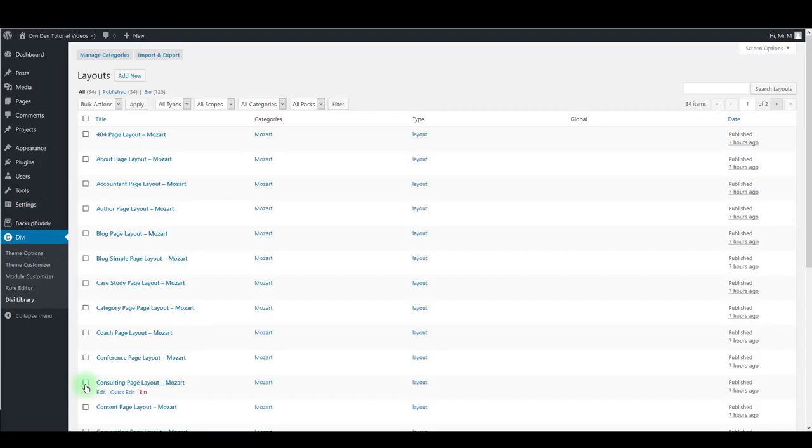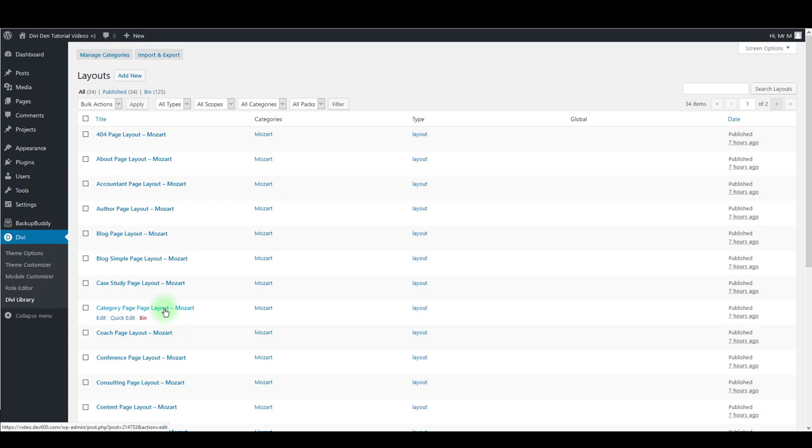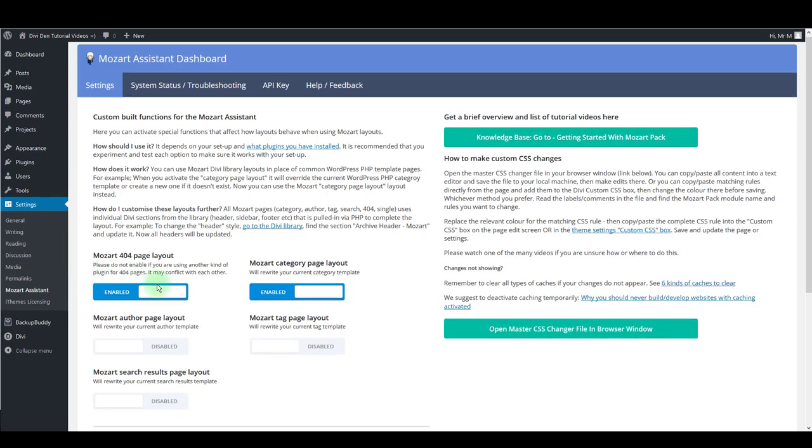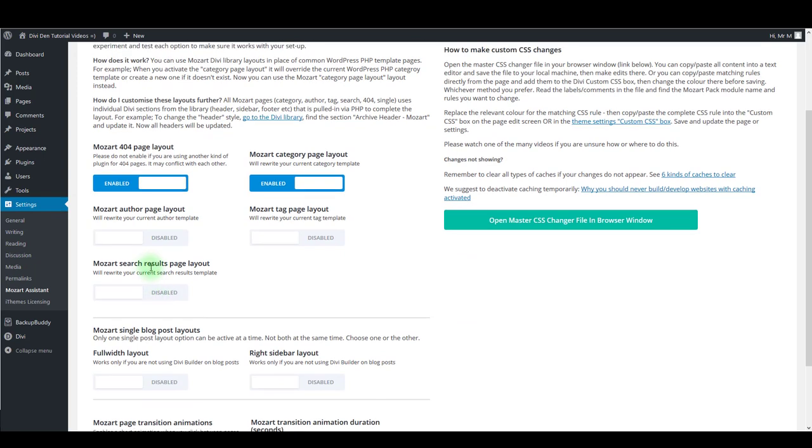Simply click and edit it with visual builder as you would usually do with pages and posts. Let's get back to Settings and Mozart Assistant.